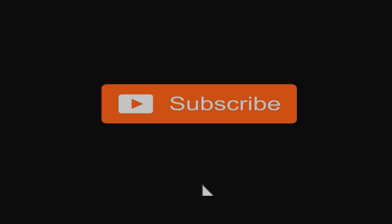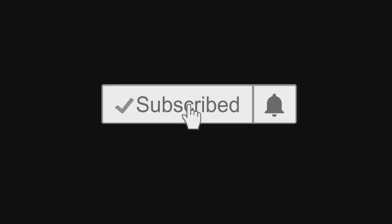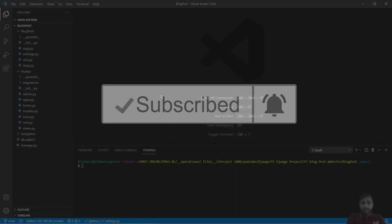And if you have not yet subscribed, hit the subscribe button and also hit the notification bell icon so you don't miss any of our upcoming videos.